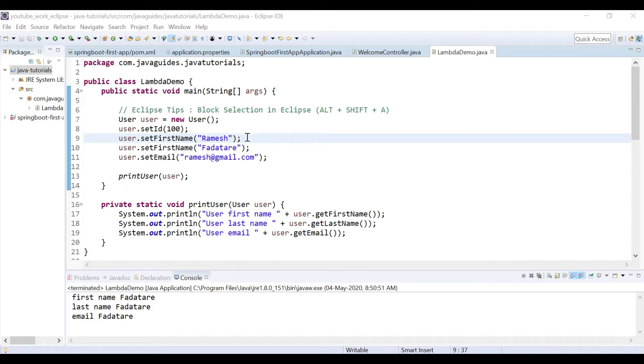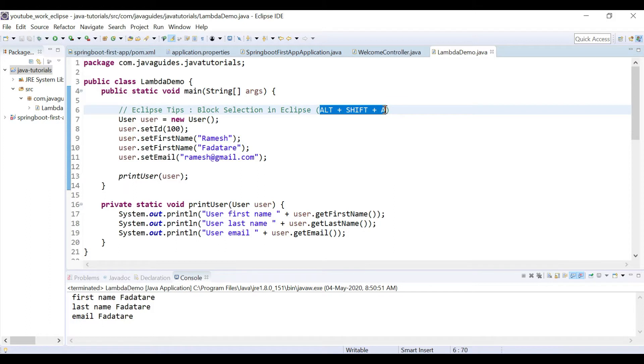If you have text that looks uniform and requires similar changes for each line, then this block select mode is very useful. What you can do is just use Alt+Shift+A to enable the block mode, and once it's enabled you can make changes. Again press Alt+Shift+A to disable the block select mode.